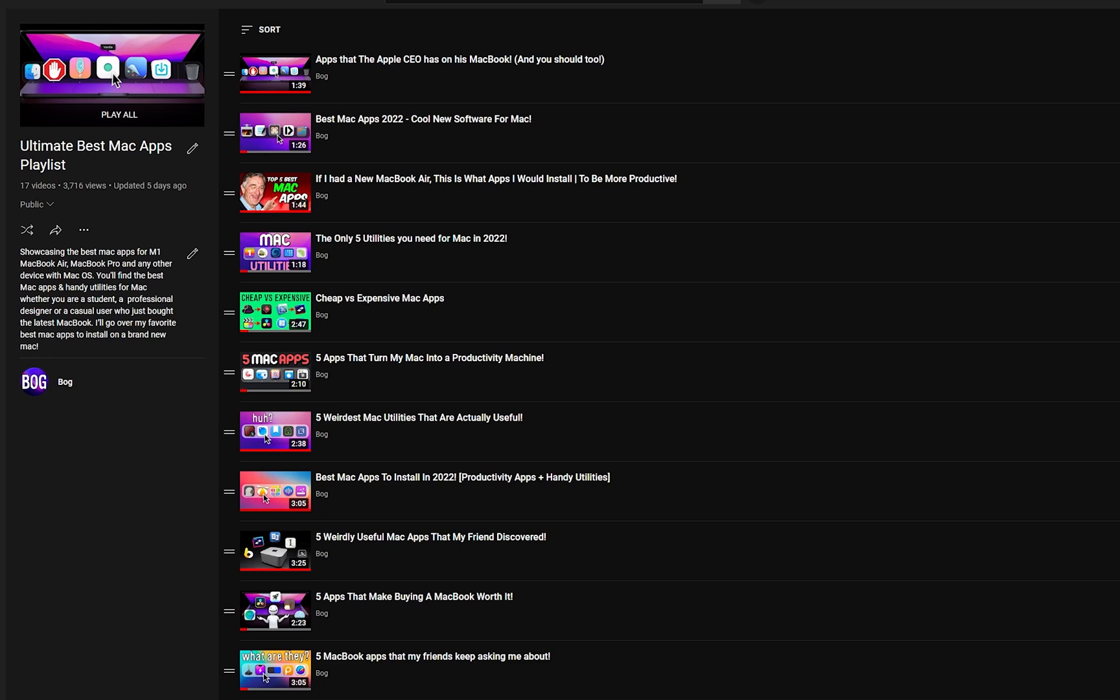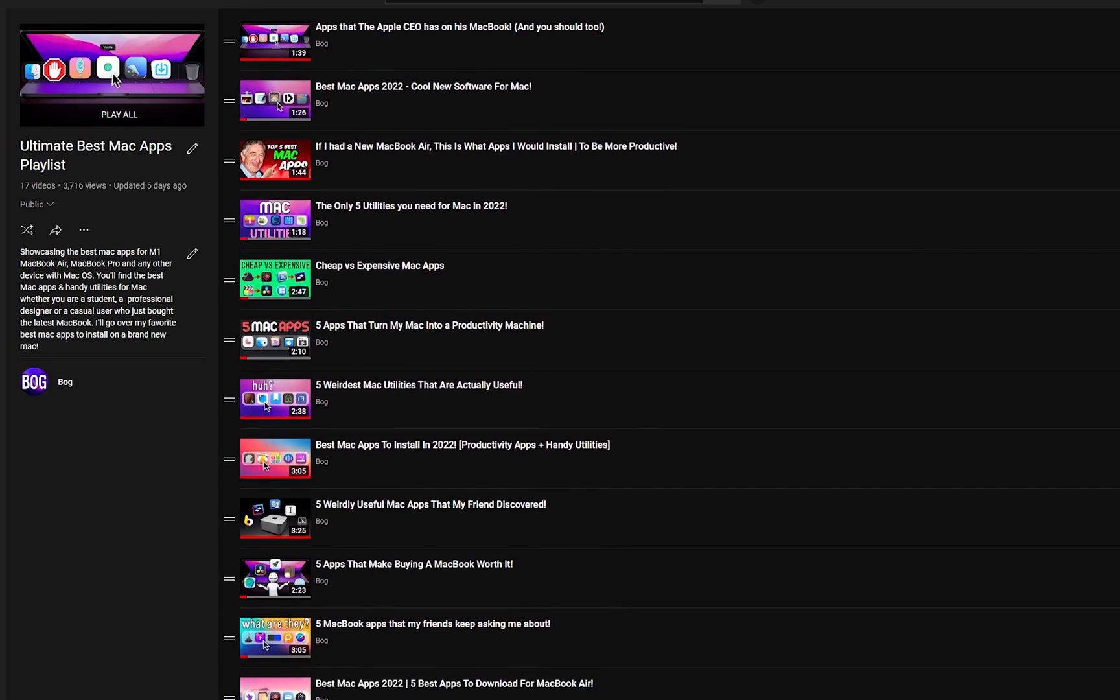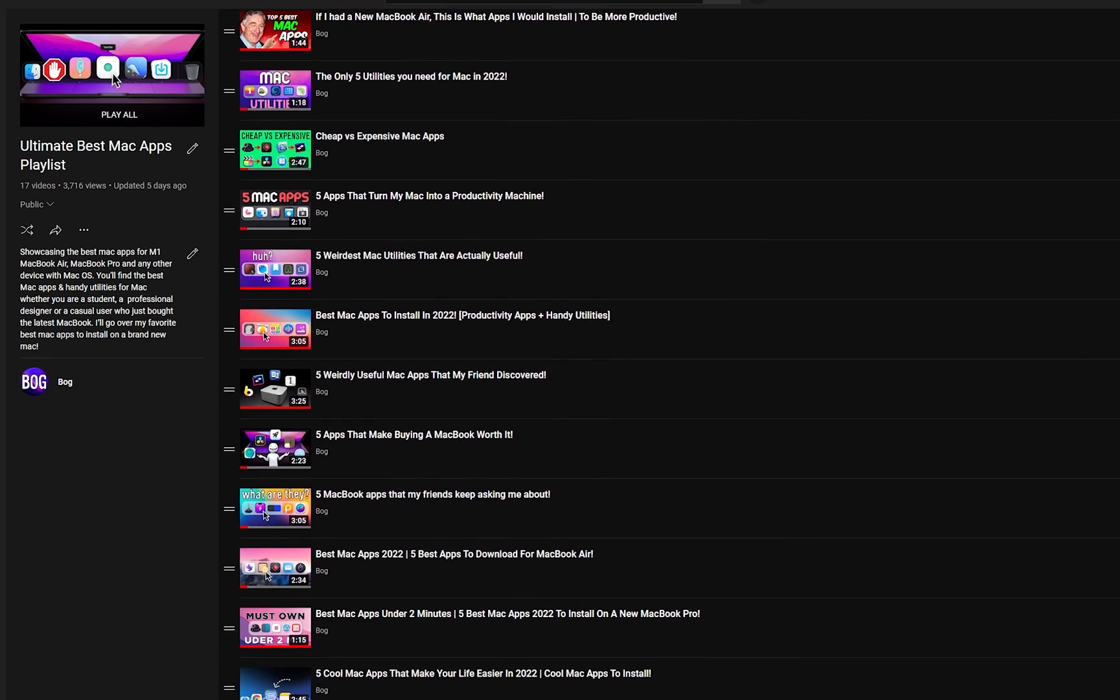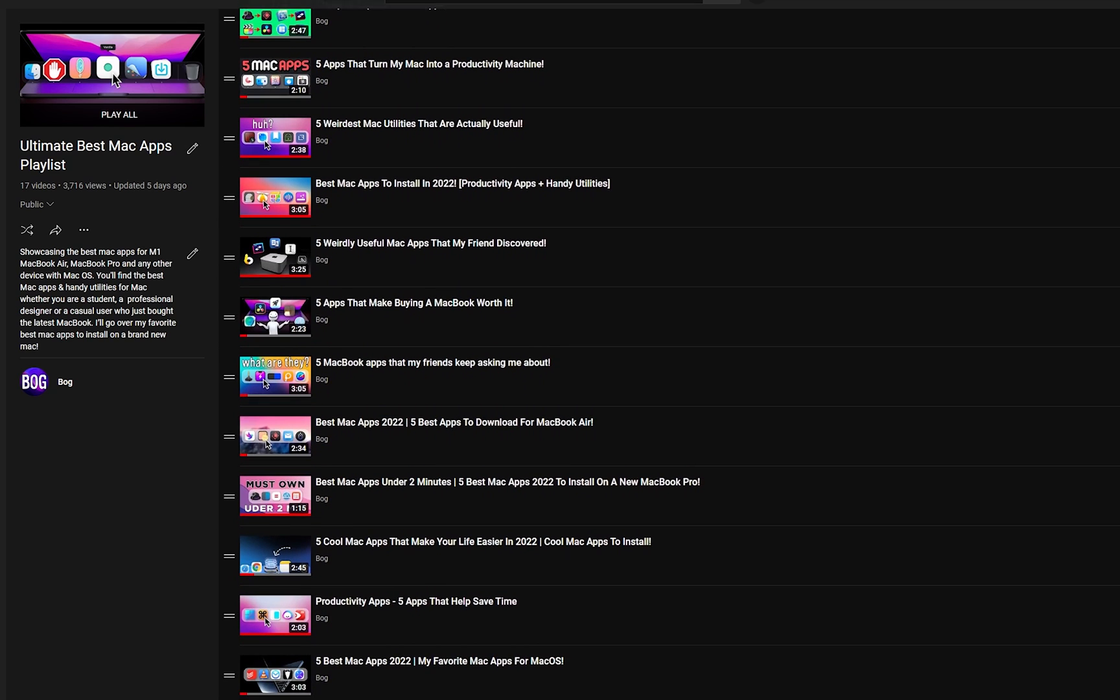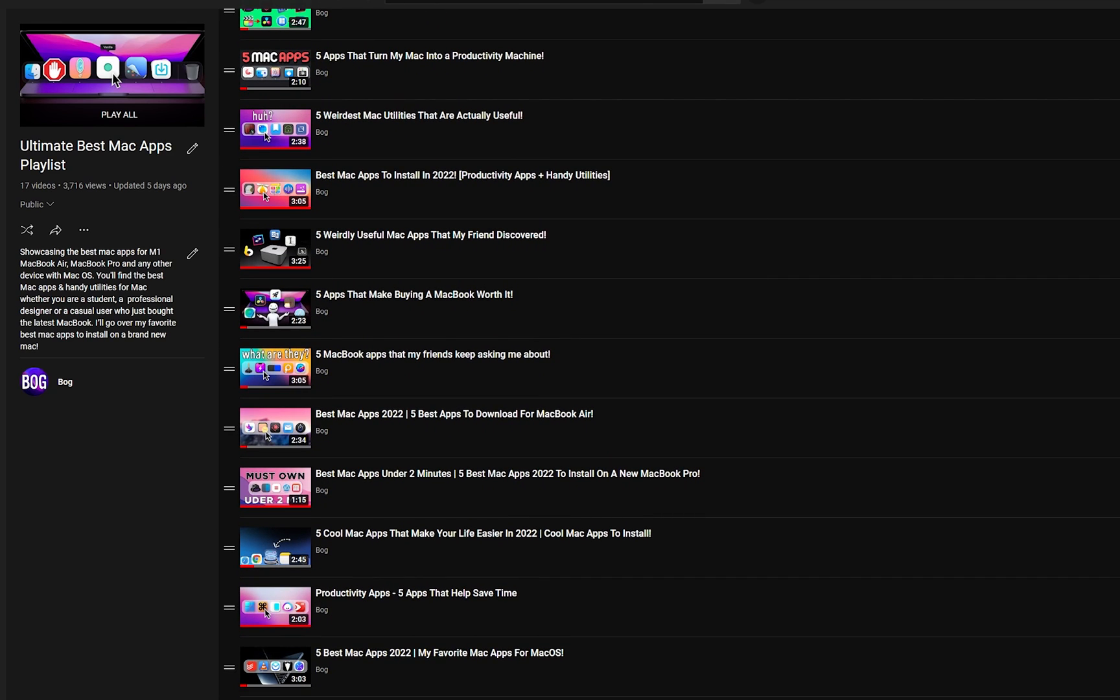If you want to find more useful utilities like this one, I will leave a link to a custom YouTube playlist that I've made in the description.